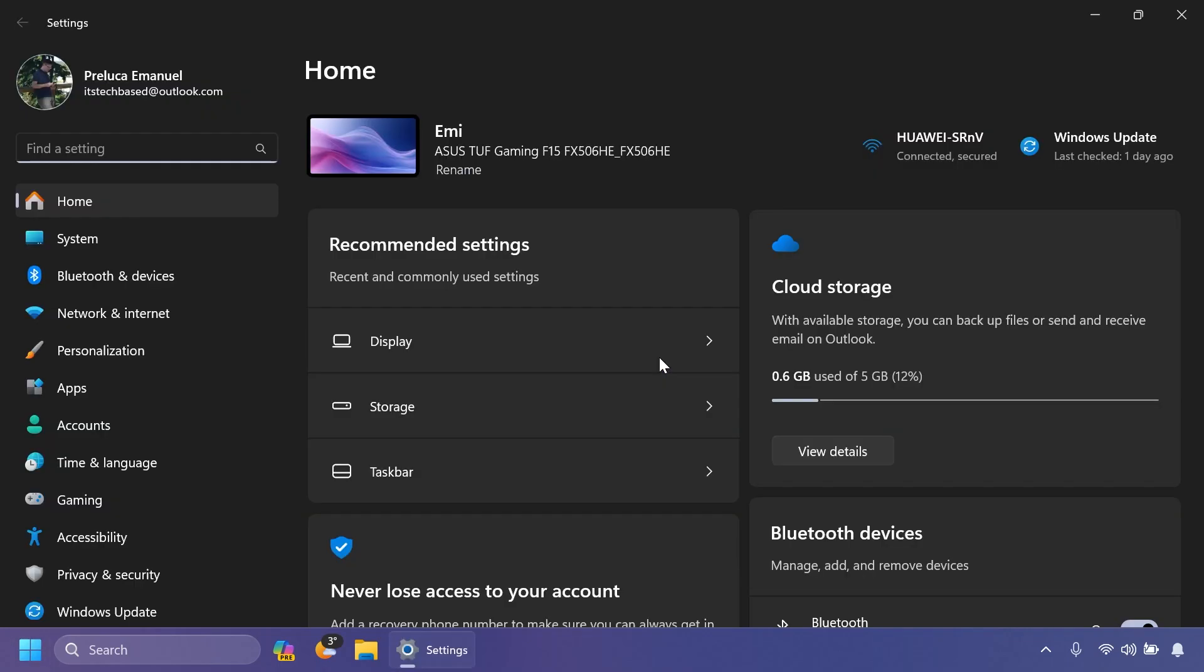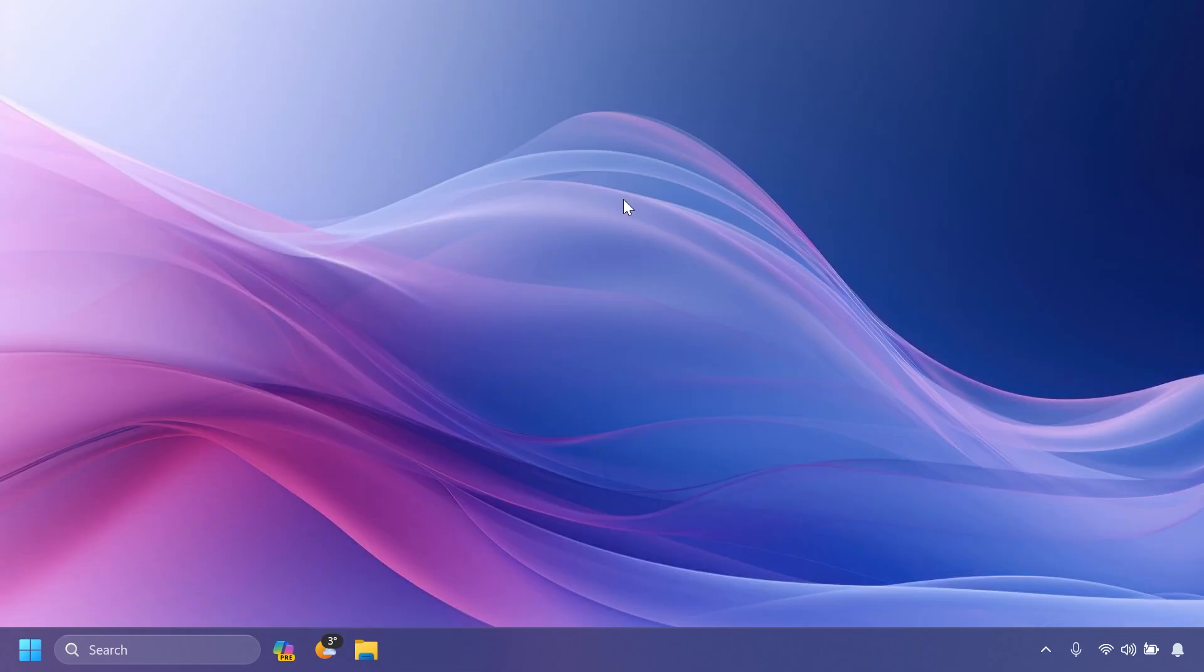Related to the Settings app, they fixed an issue where home was unexpectedly showing some users that there was NaN% storage left. And regarding the Share window, Microsoft fixed an issue which was causing the Share window to crash for some insiders recently.